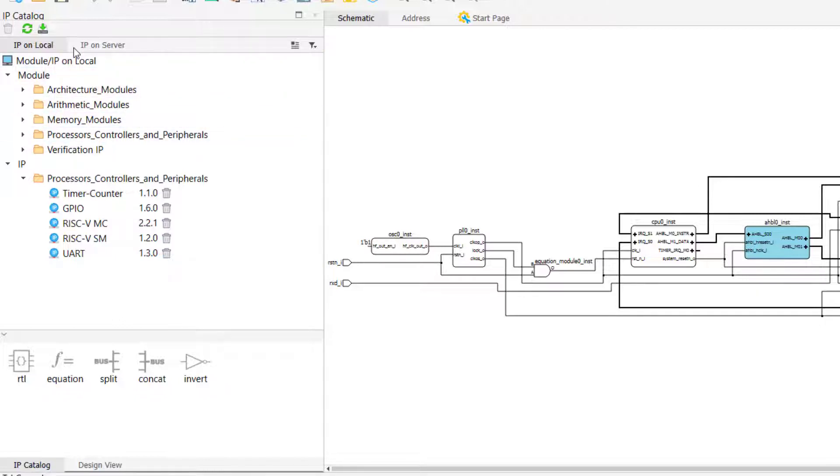As can be seen from the example on the screen, IP catalog contains two main tabs: IP on local and IP on server.